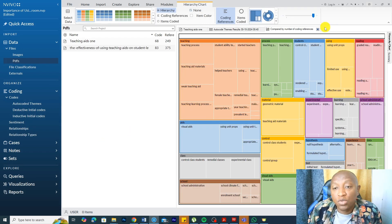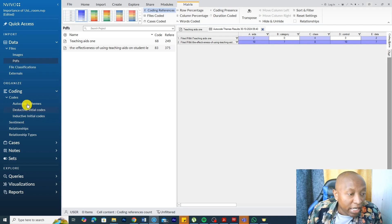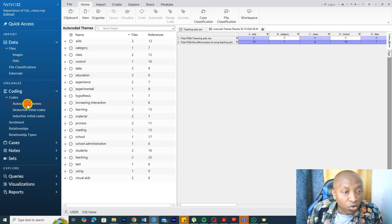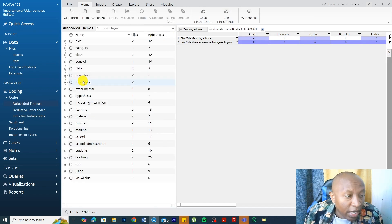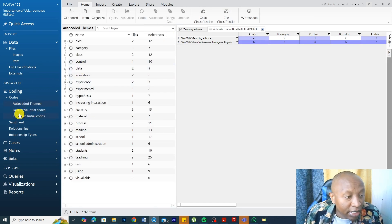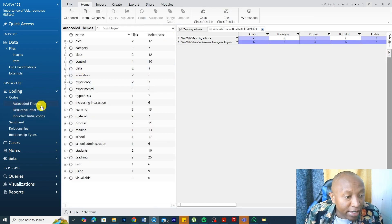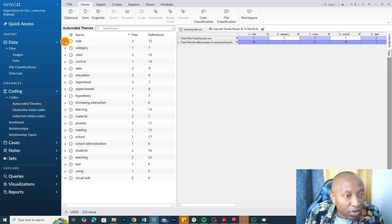These are the main issues, but we will not focus on that. Let's go to the auto-coded themes, and because I had already created a deductive initial codes, I can rename this to deductive, but let's look.